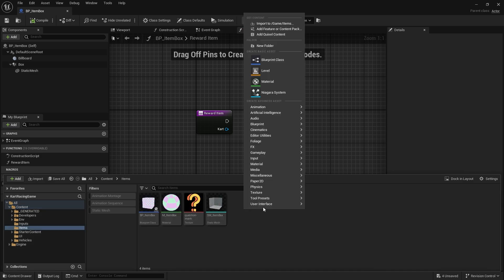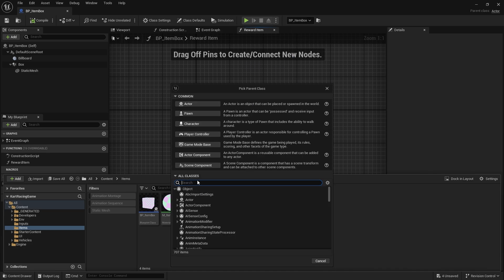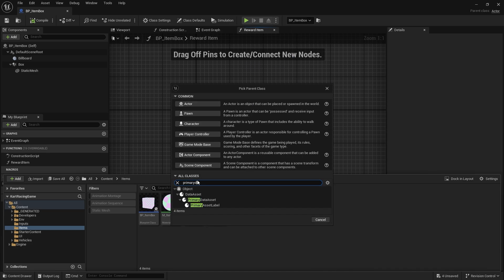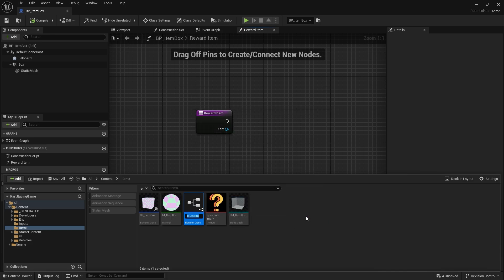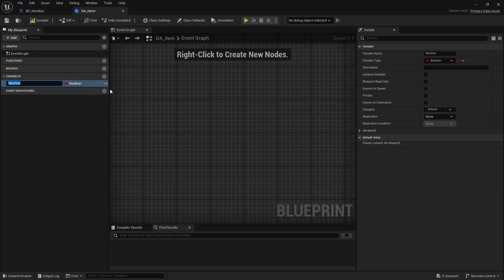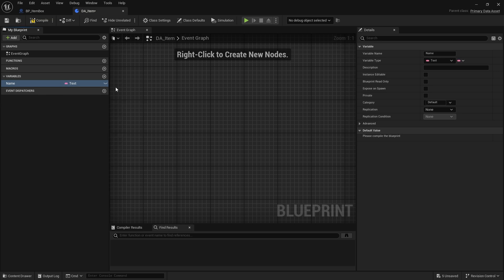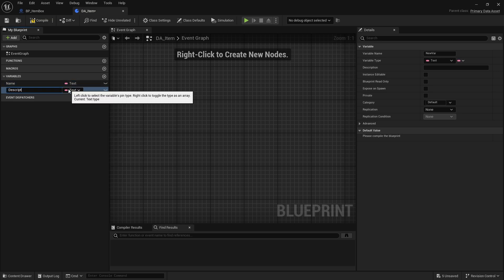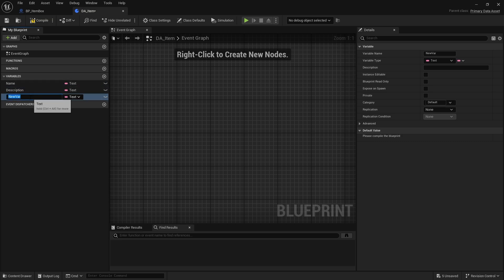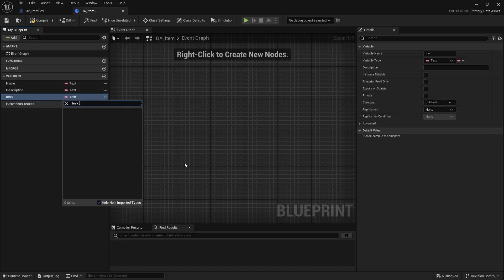We're going to create a blueprint class, search for Primary Data Asset, and call it DA_Item. Now set up the various variables that you want available to the game about each item. You probably want the name, you may want a description as well for menu screens to tell the player what each one does, and an icon as a Texture 2D for when we show on screen what it looks like.